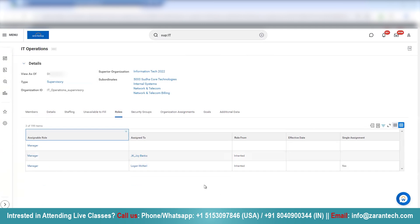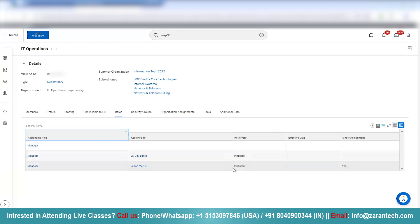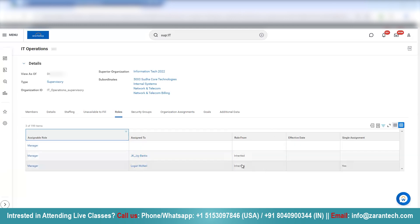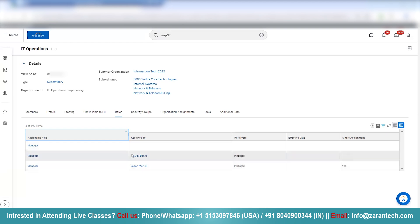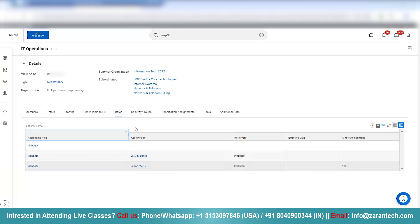If you see here, Logan McNeil is the manager of this organization and the role is marked as inherited. What this basically means is this role has been inherited from the parent organization.